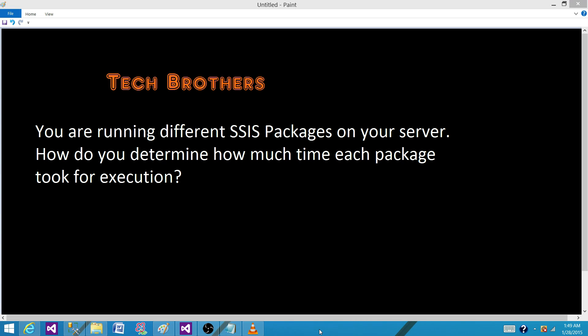Welcome to Tech Brothers with Amed. Today we are going to answer this question: You are running different SSIS packages on your server, how do you determine how much time each package took for execution?